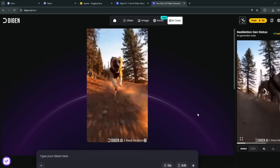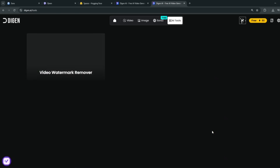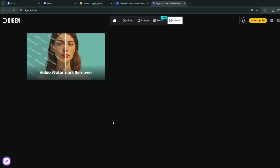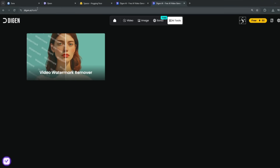You can also go over here to AI tools and try out their Video Automatic Remover, which is very, very good. The name of this tool is called Degen AI, and the link is in my Discord for you to check it out.